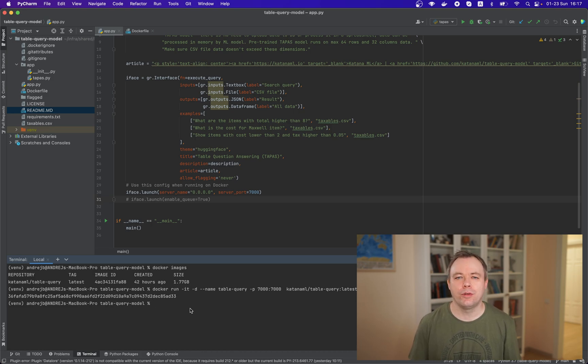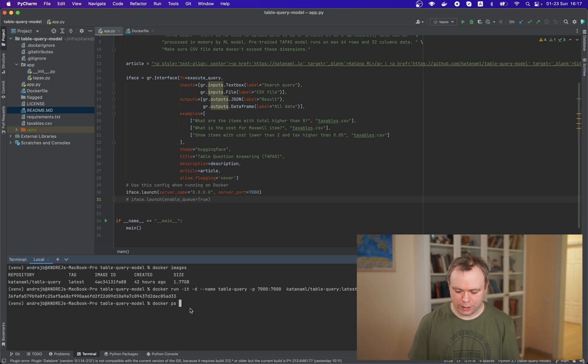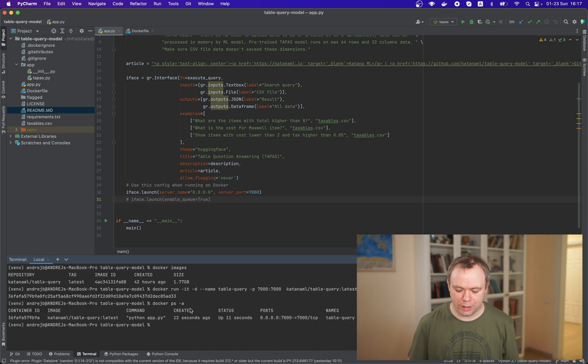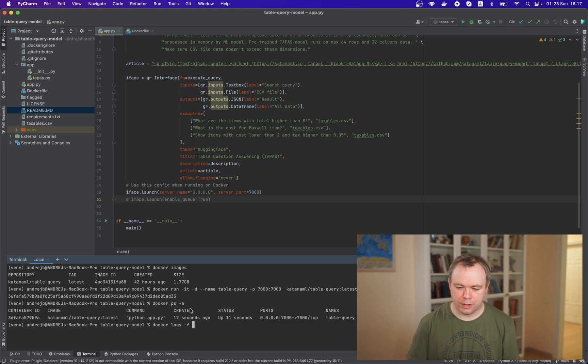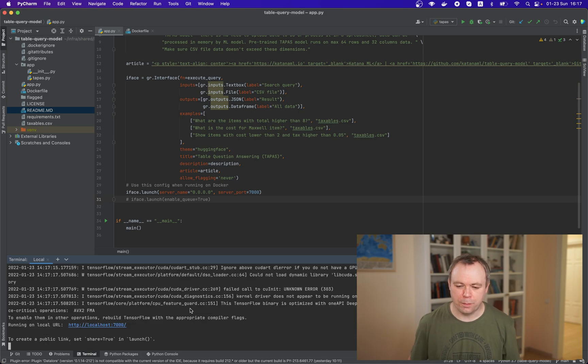And the port we are using 7000. Okay, container image seems like was created. Yeah, it's up and running. And we can access logs.